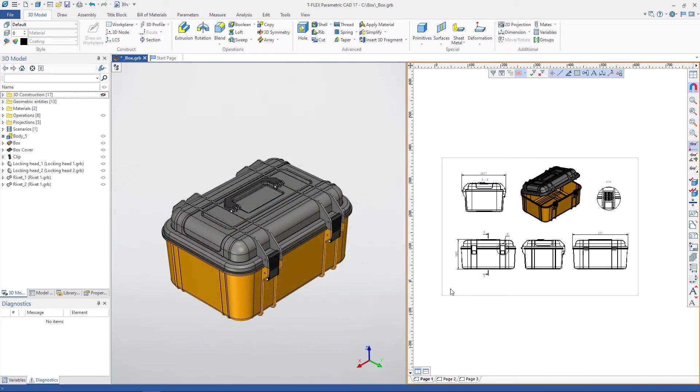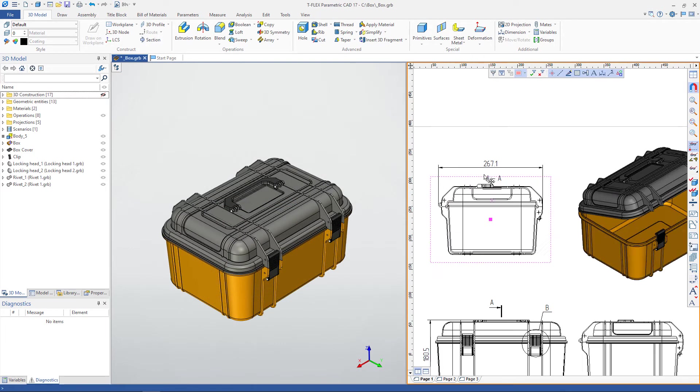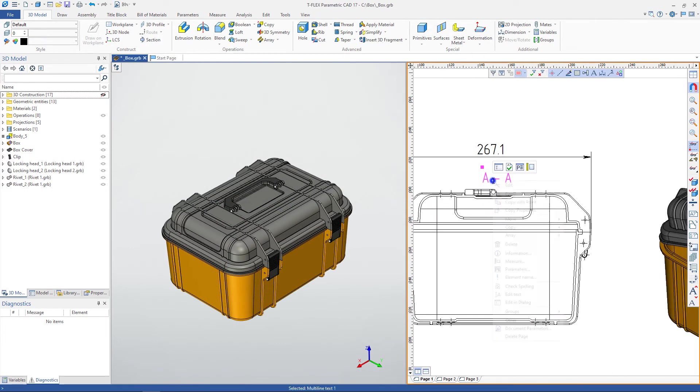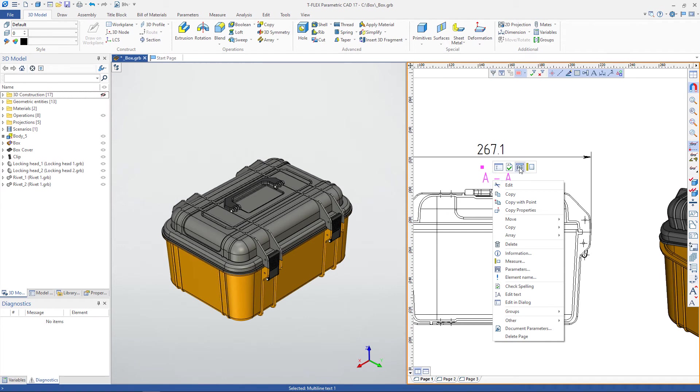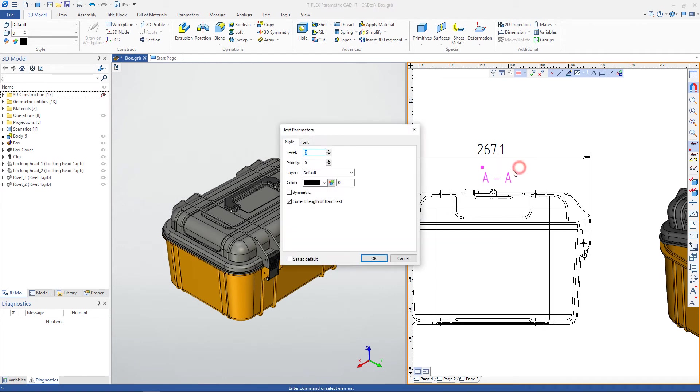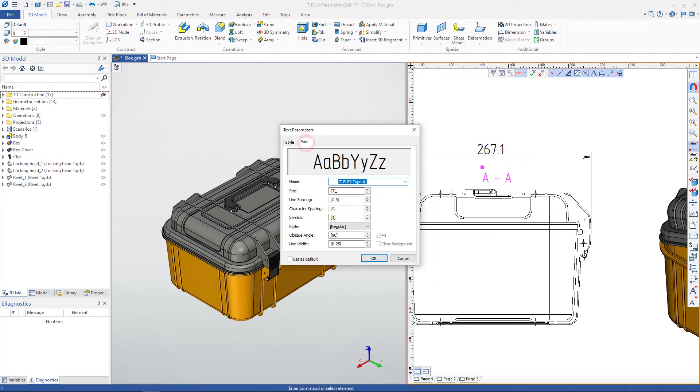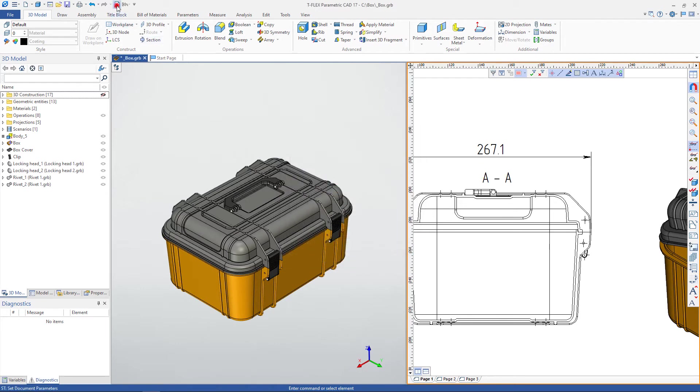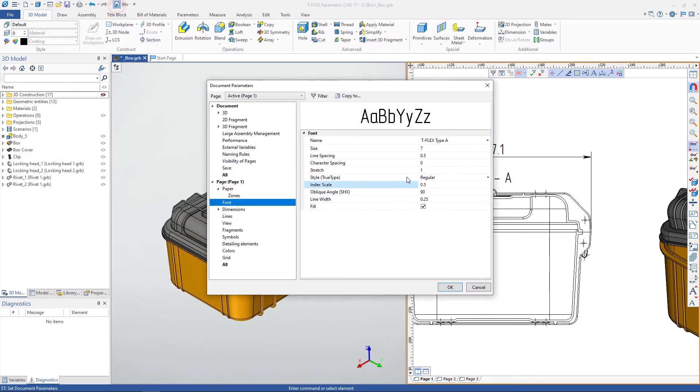Thus, by changing the value in the document parameters, you can change the font size for all dimensions. The value displayed in square brackets means that the parameter is taken from the document parameters.